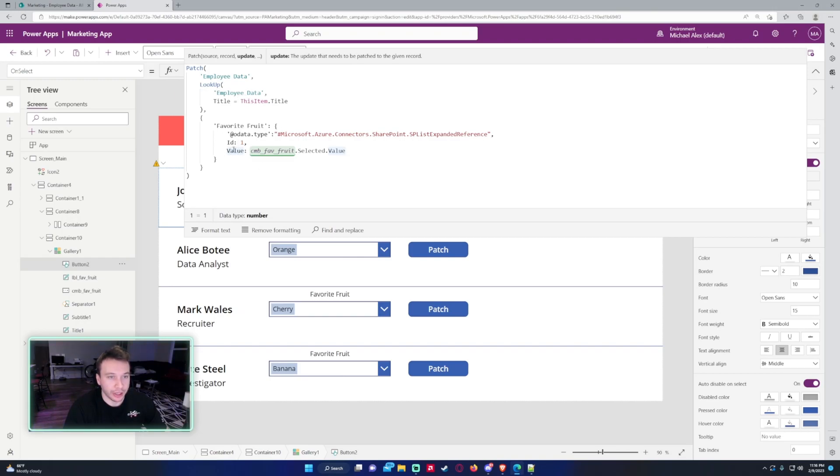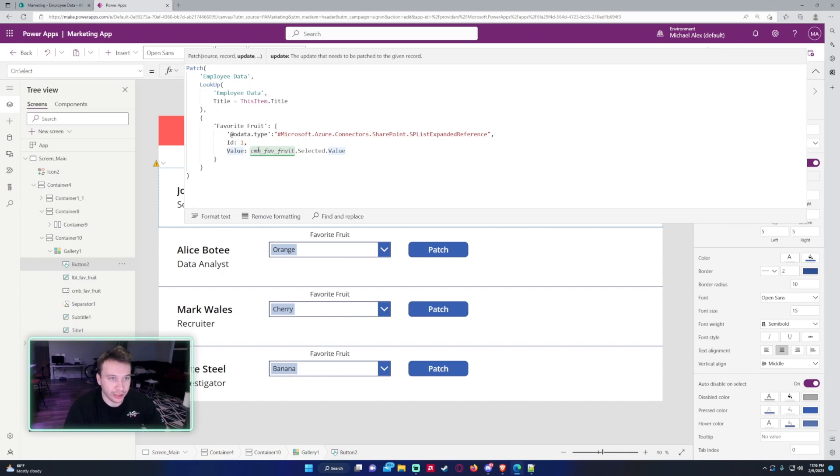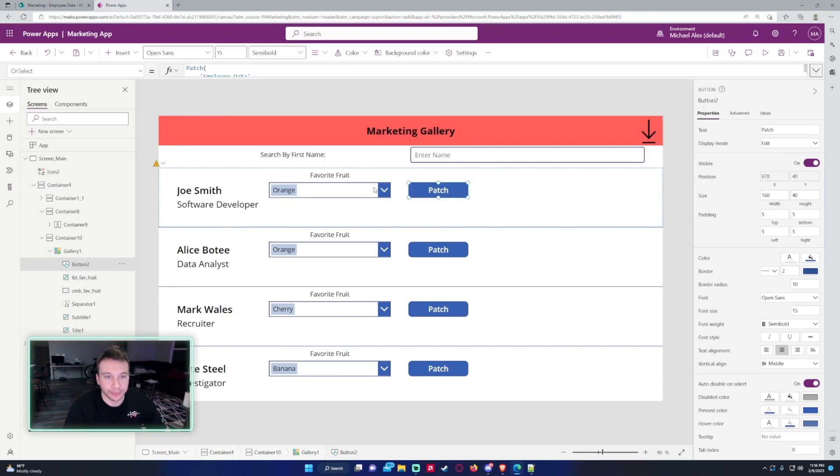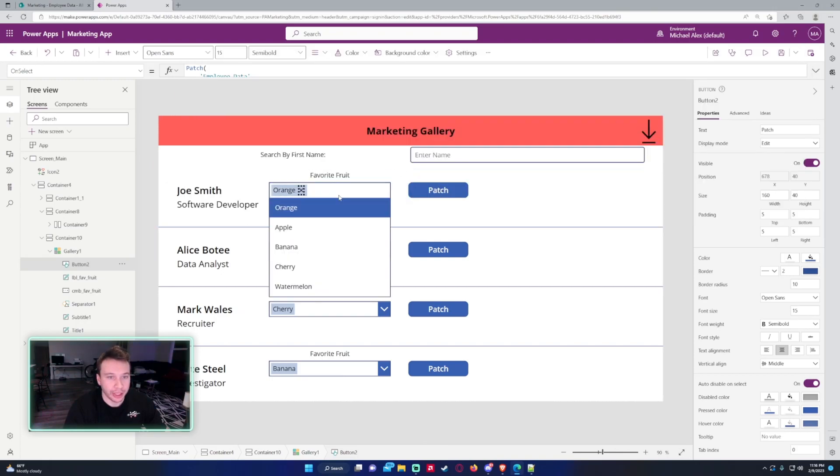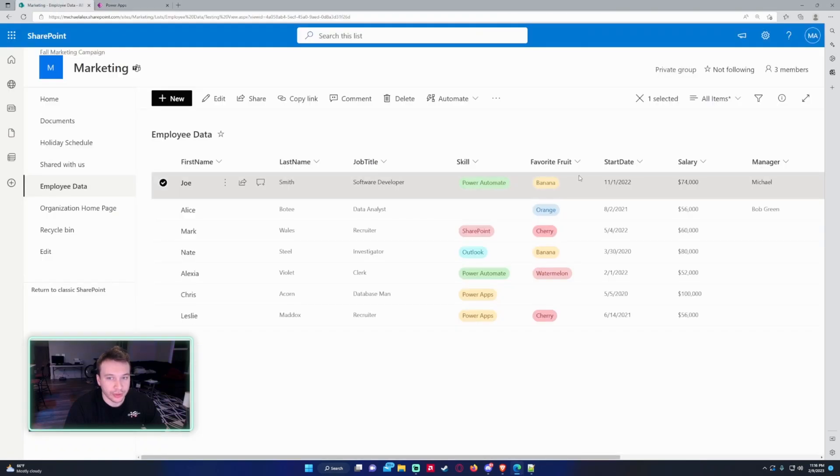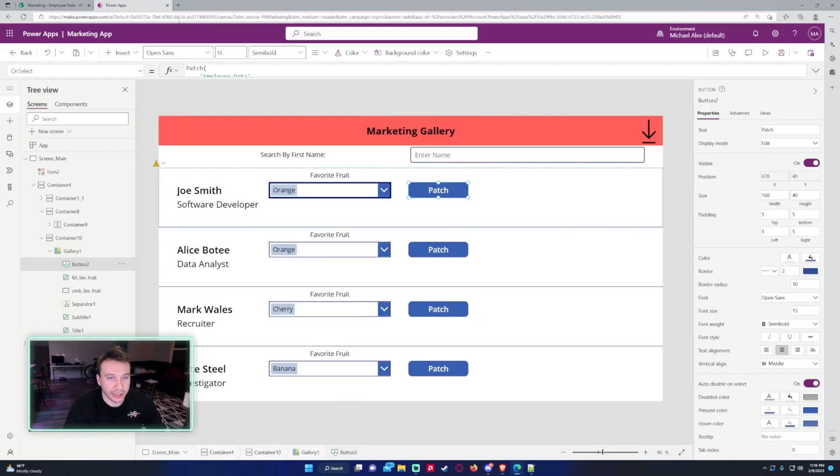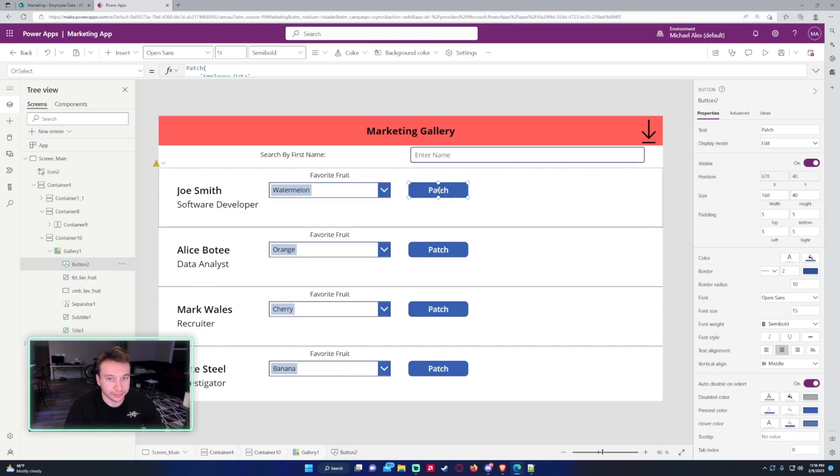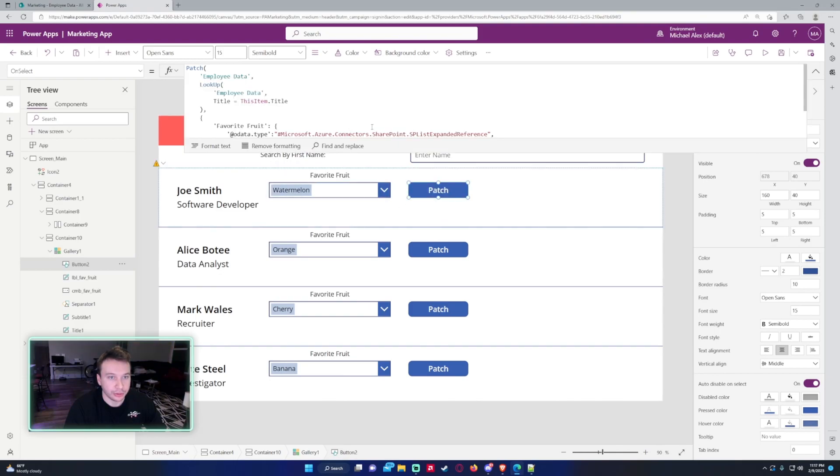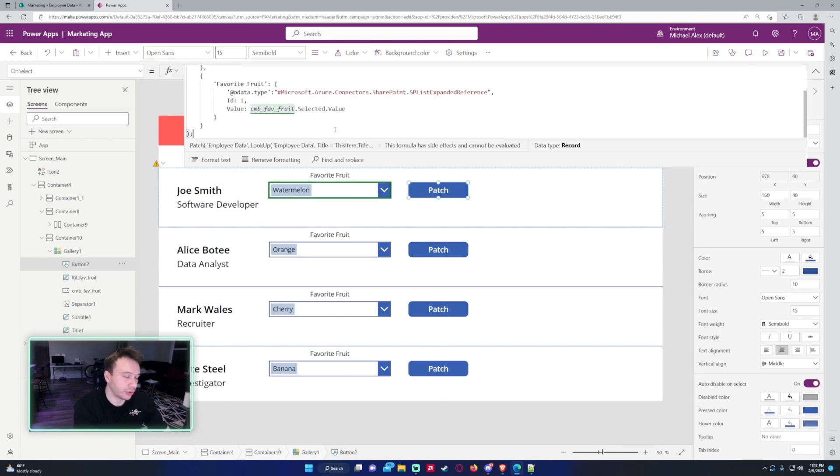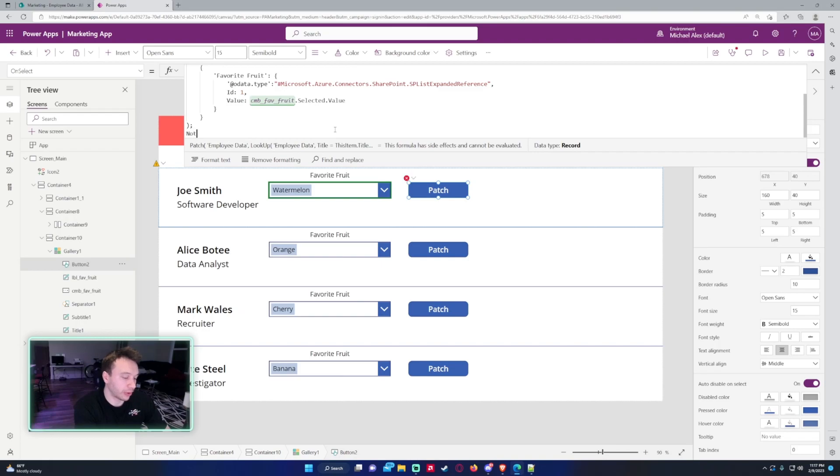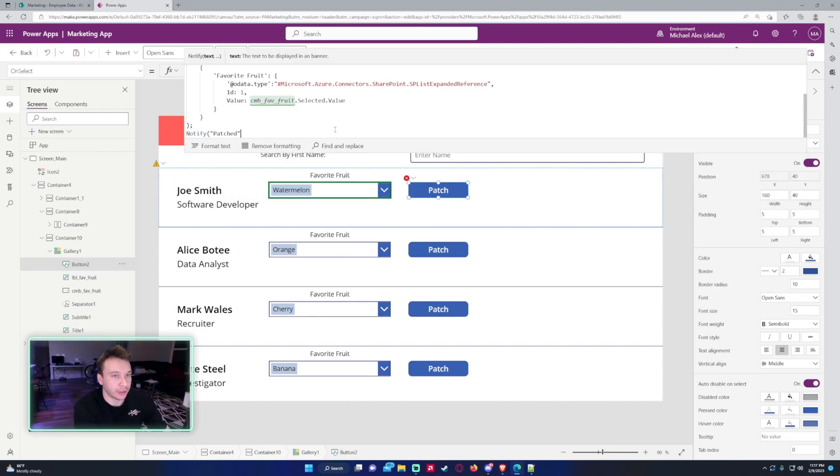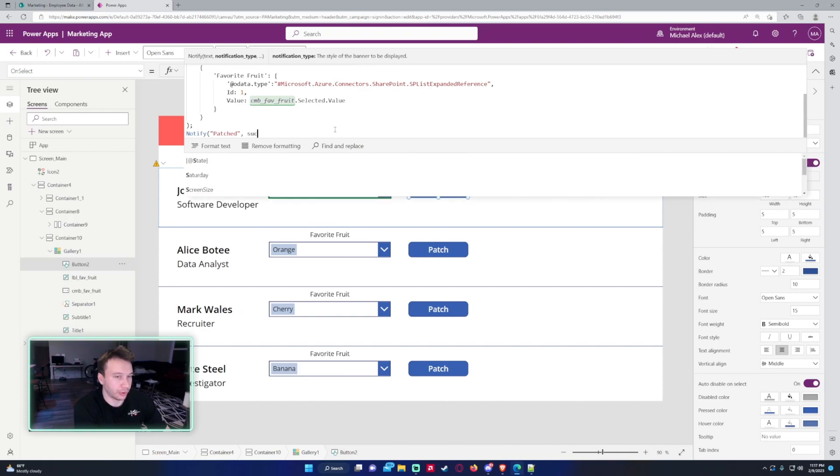Let's go ahead, we'll go ahead and patch Joe's favorite fruit. So his favorite fruit was banana. We will go ahead and change this to watermelon and click on Patch. Let me add a Notify so we can warn the user that the patch actually patched. We'll just say Patched, and we'll do Success.